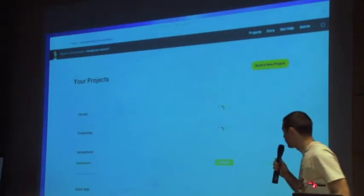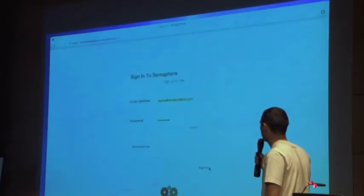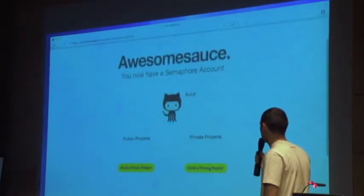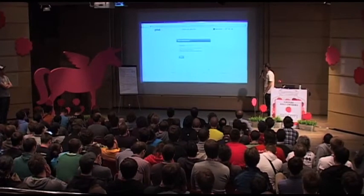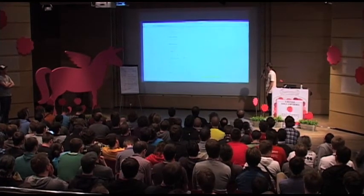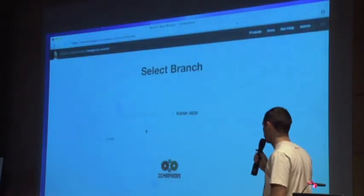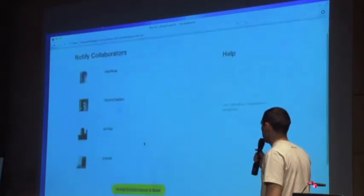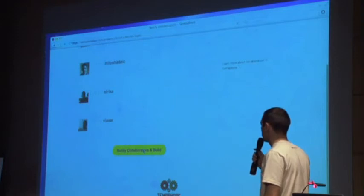This is the dashboard, where you see all your projects and all the branches you want to build. From scratch: you log in with your account, you pick if you want a public or a private project, you authorize your Semaphore account with GitHub, you pick the project you want to build and the branch, and you can notify your collaborators about the project.